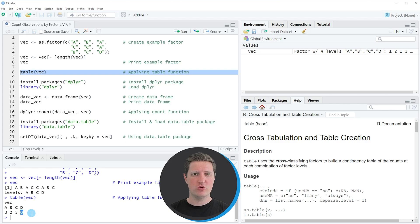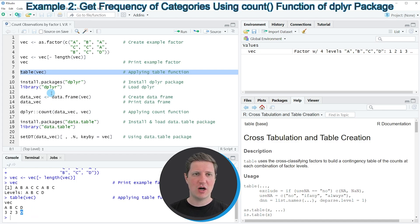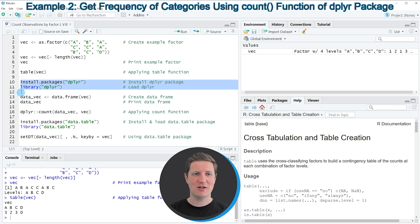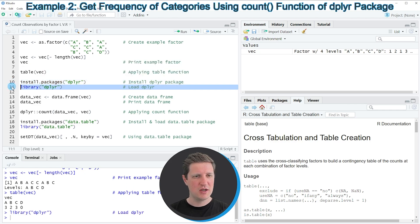I want to show you two other examples in which I'm using add-on packages. In the second example I'm going to use the dplyr package to count the observations by factor level. In order to use the functions of the dplyr package we first need to install and load it as you can see in lines 10 and 11 of the code. I have installed the package already so I'm just going to load it with line 11, and after running this line we are able to use the functions of the dplyr package.